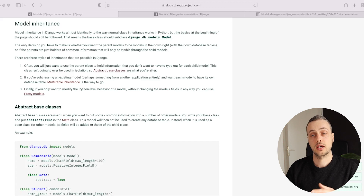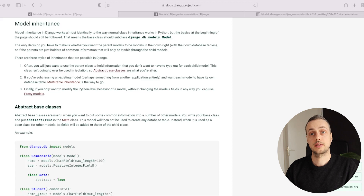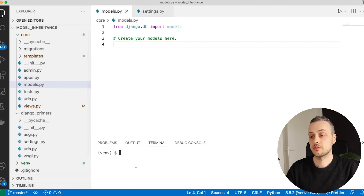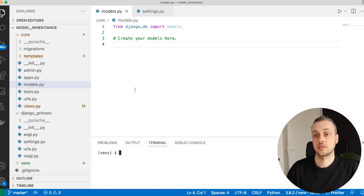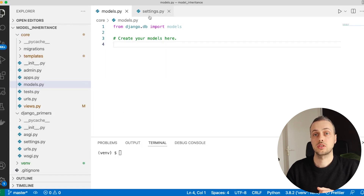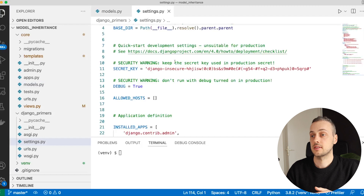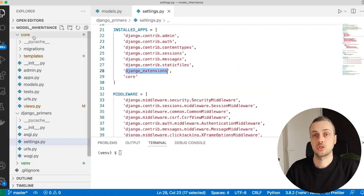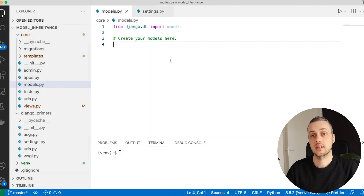To work through these examples we're going to set up some models that replicate a very basic quiz system in Django. Let's go to VS Code and open the models.py file. I've created a virtual environment with Django and Django Extensions installed, and Django Extensions has been added to the installed apps in settings. We have an application called core.